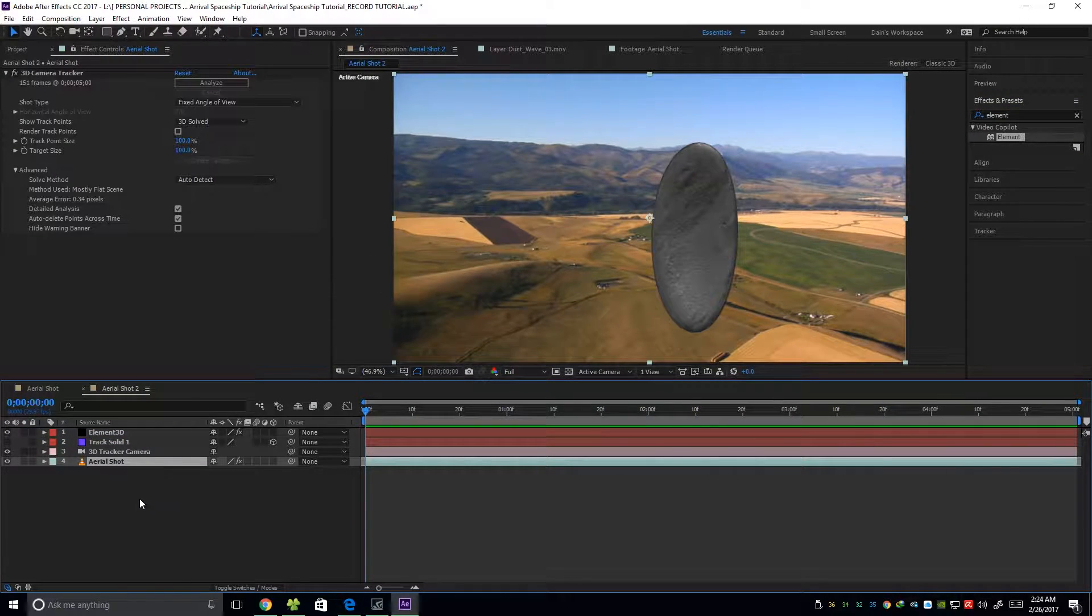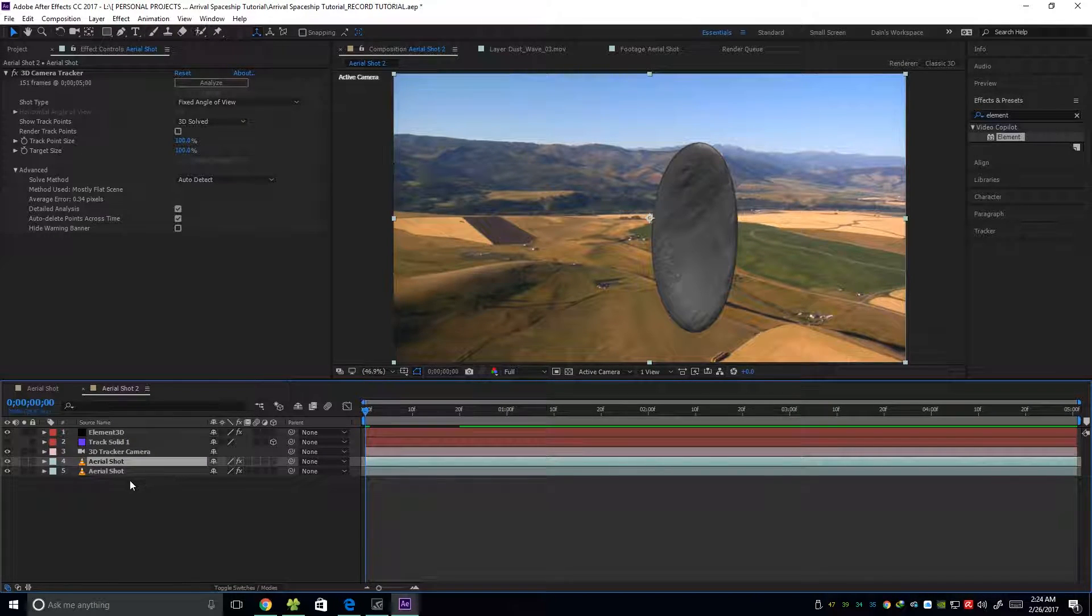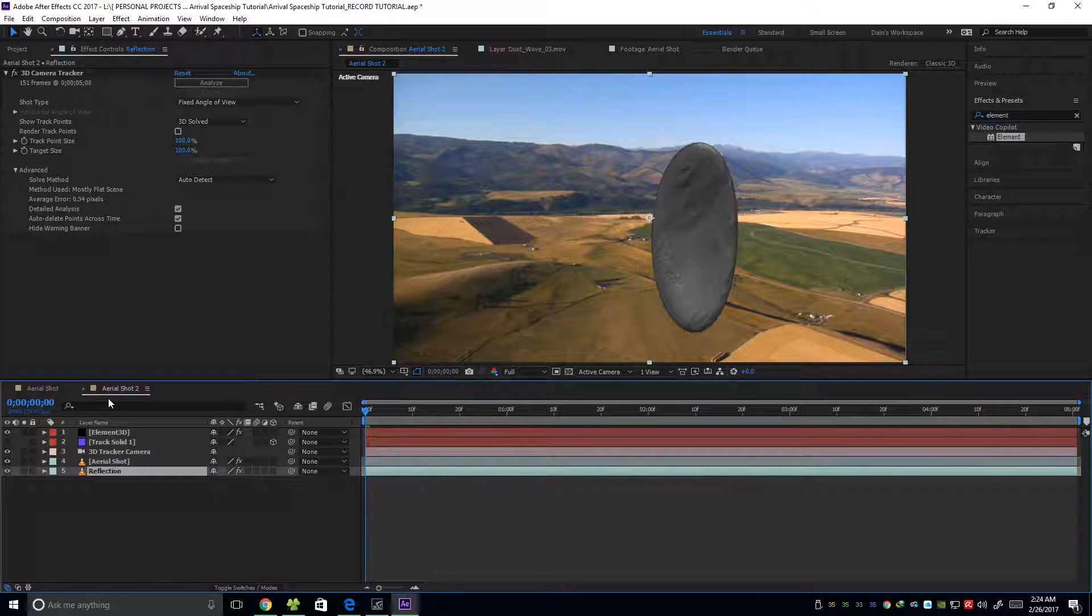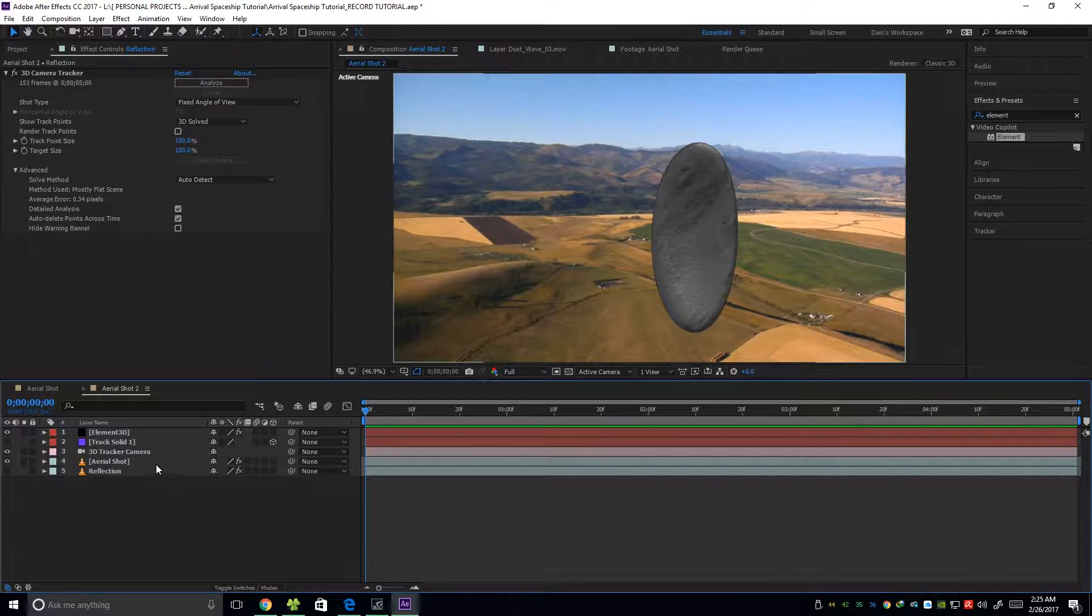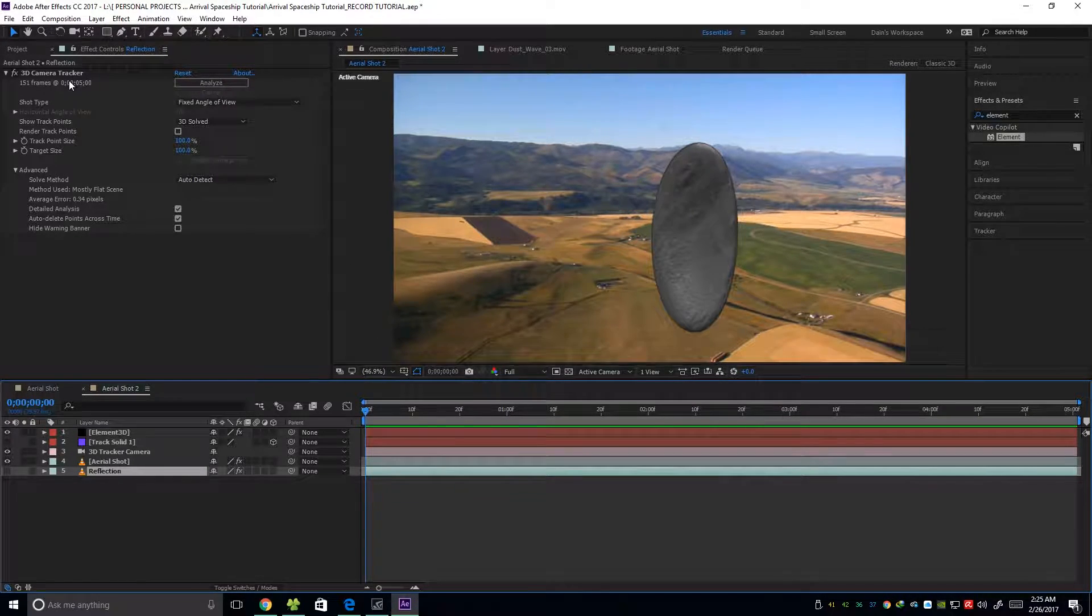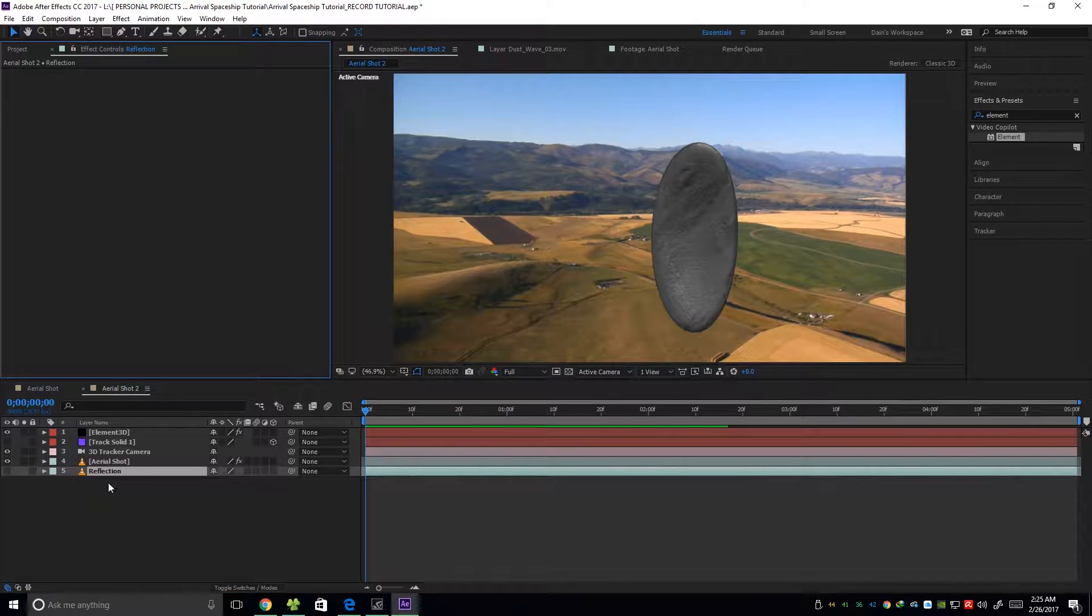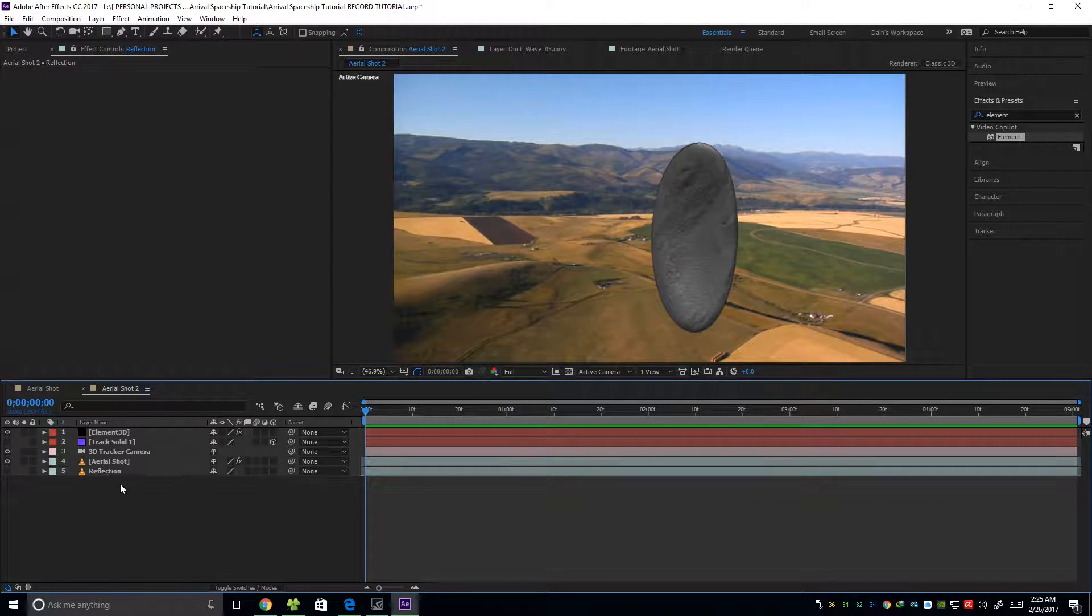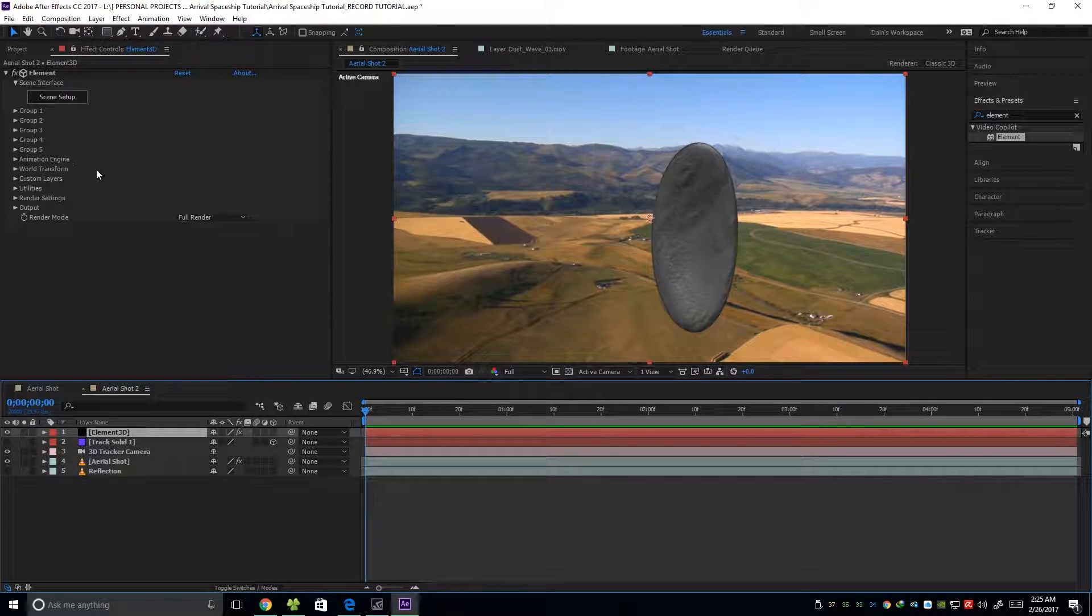Next, we're going to duplicate this aerial footage. Then rename this into reflection and then just hide it. Also, do not forget to delete the 3D camera tracker on the reflection footage.